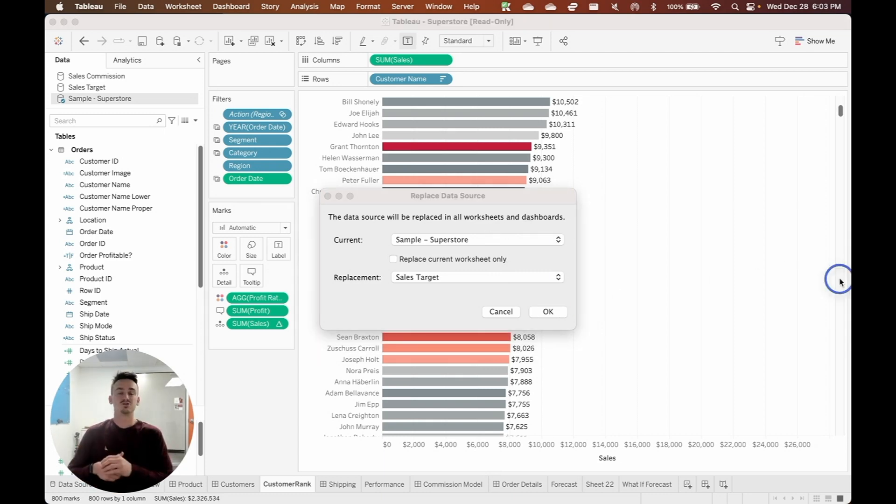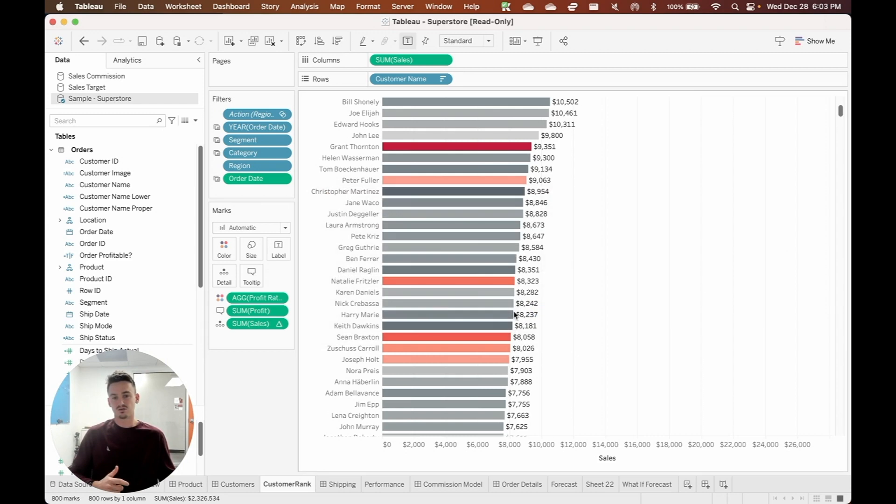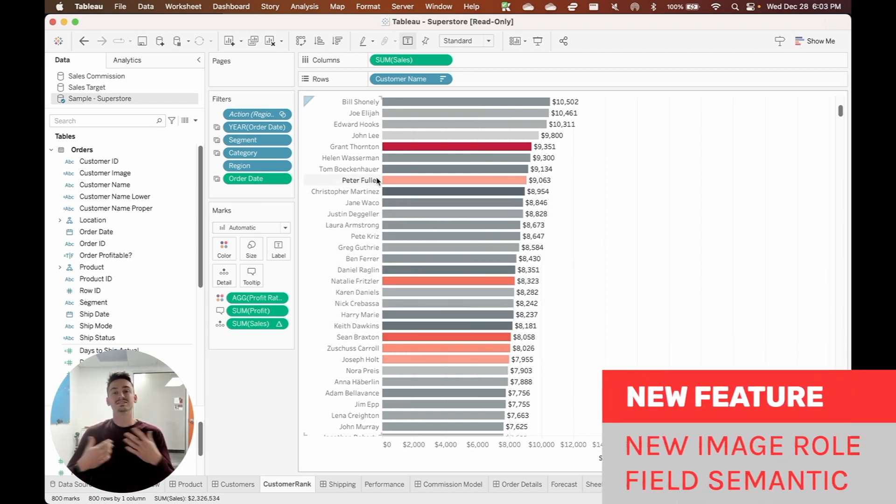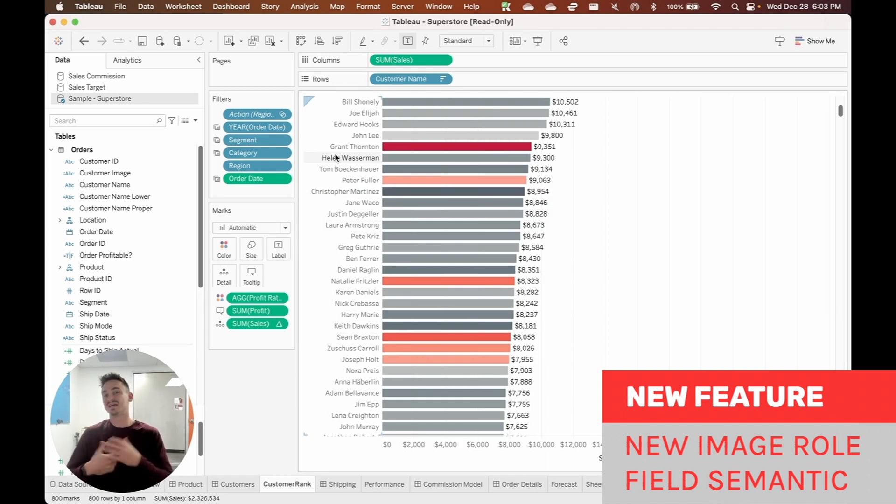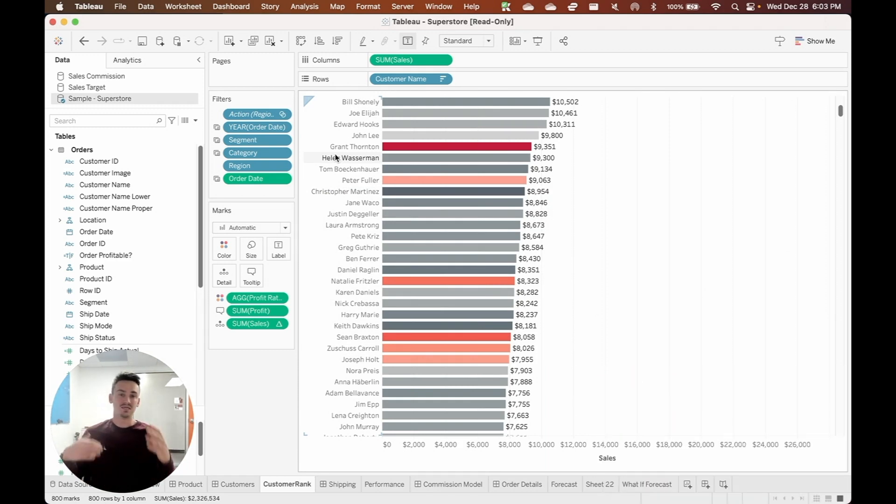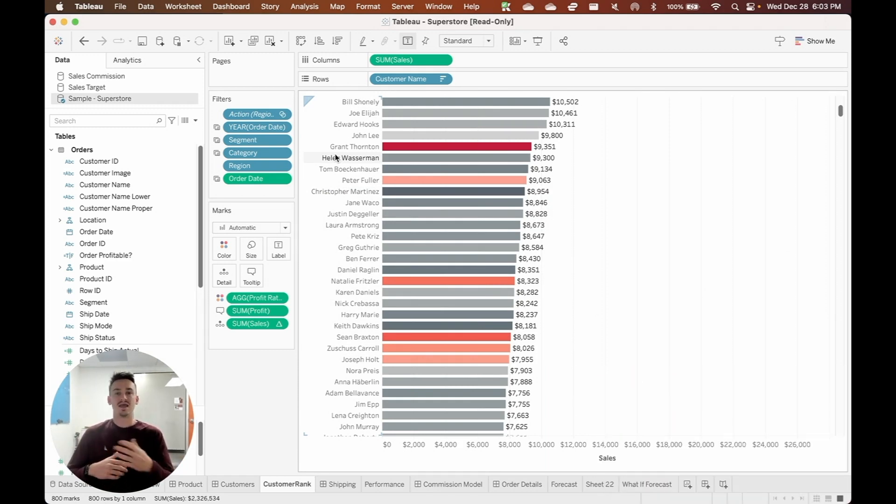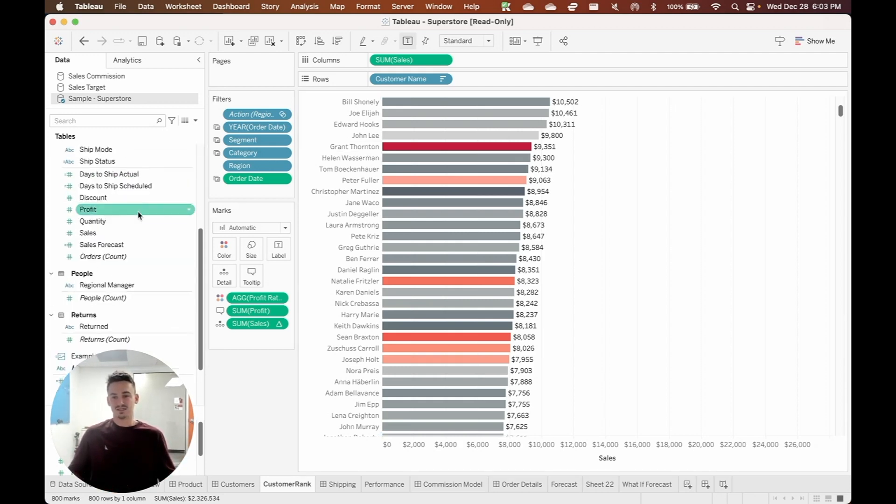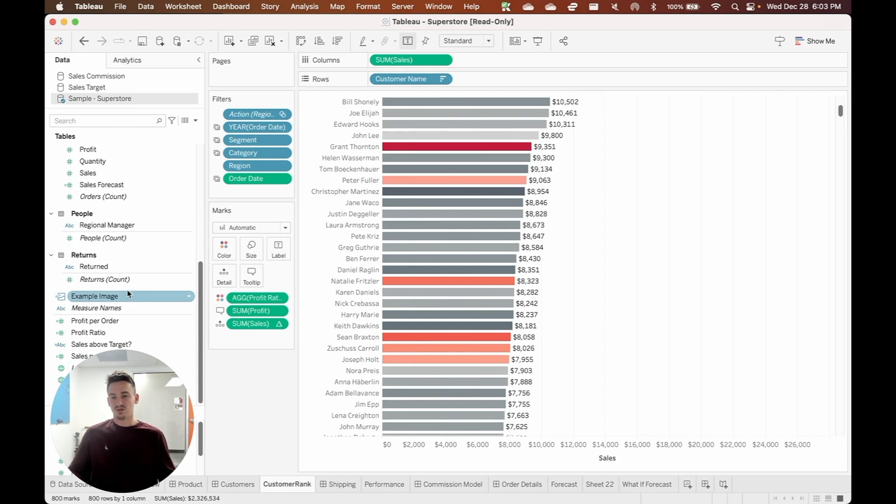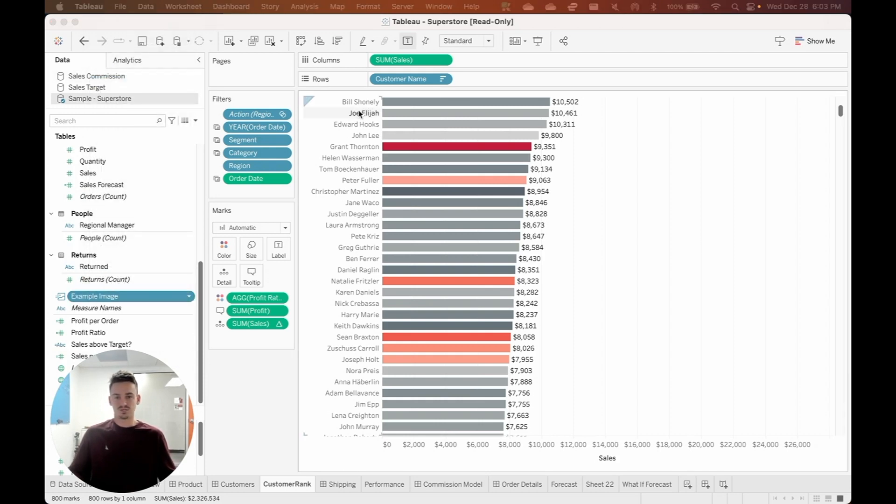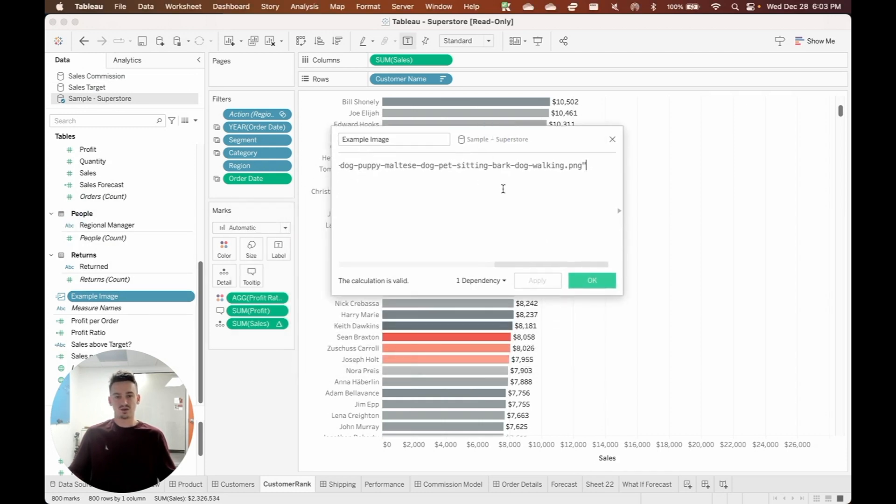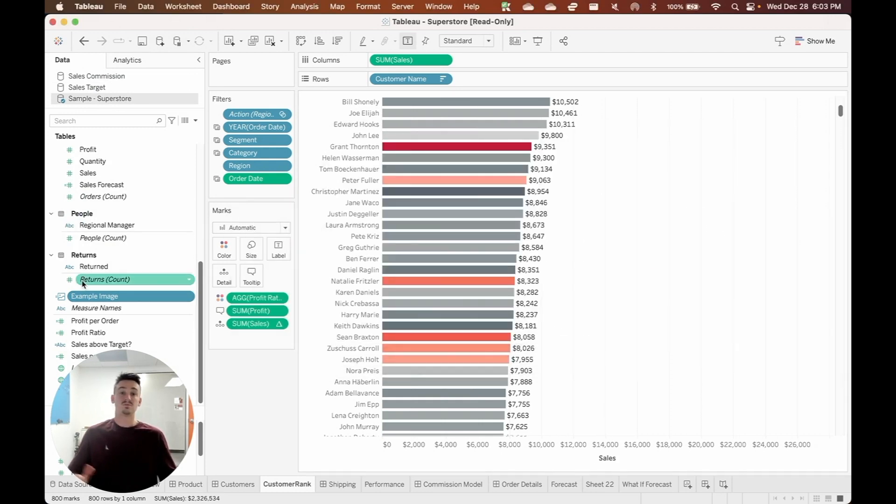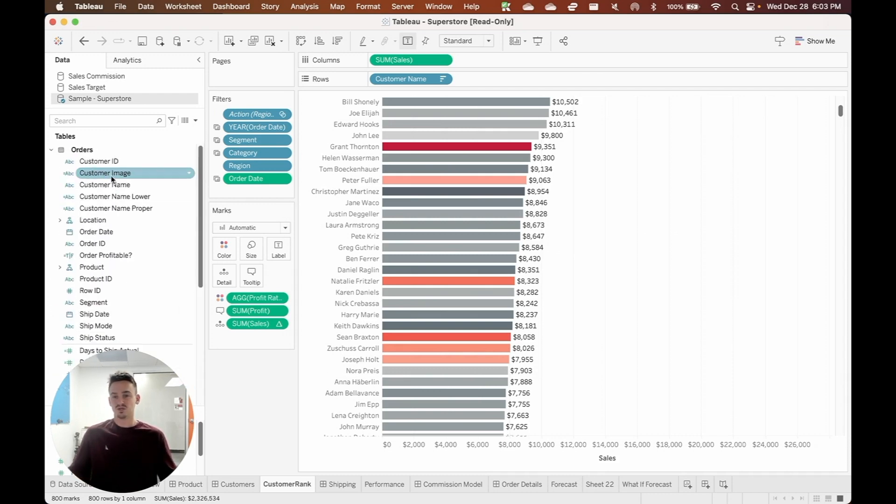The second major new feature is the image role for dimensions. Now, if you've ever wanted to have dynamic images in Tableau dashboards, now you have an easy way to do that. So I've already added an image role field here called example image. I put a static URL in here so that we can see how this works. Basically, it's just a string field.